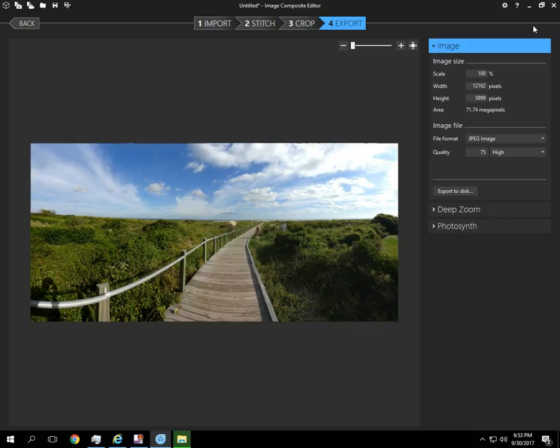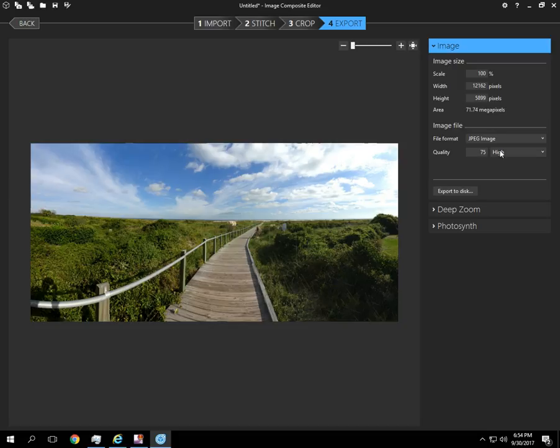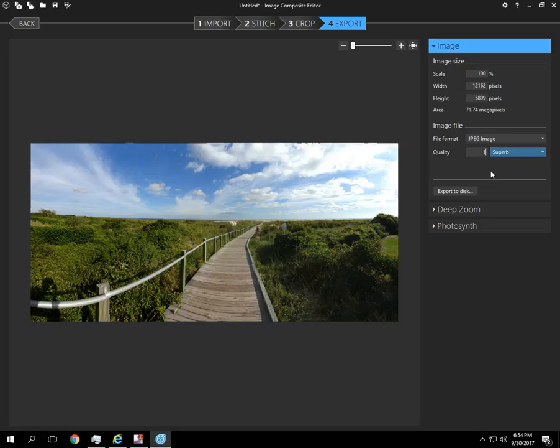So we took the images that we had originally and converted them into one image. So I'm going to export this. I always change the quality to 100 because I want it to be flawless. And we've created a 71.74 megapixel photo.